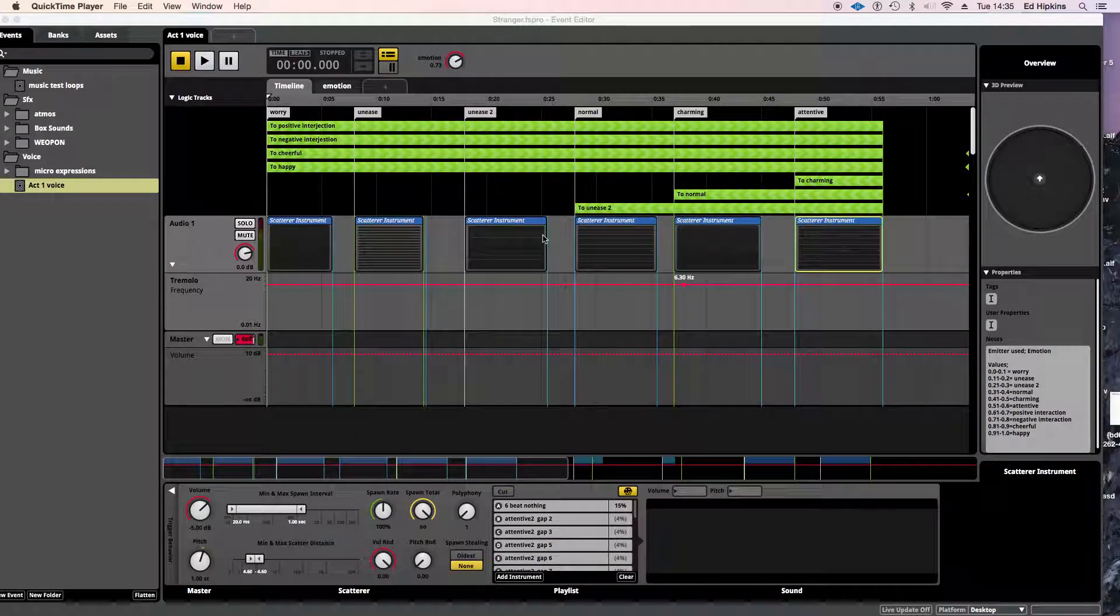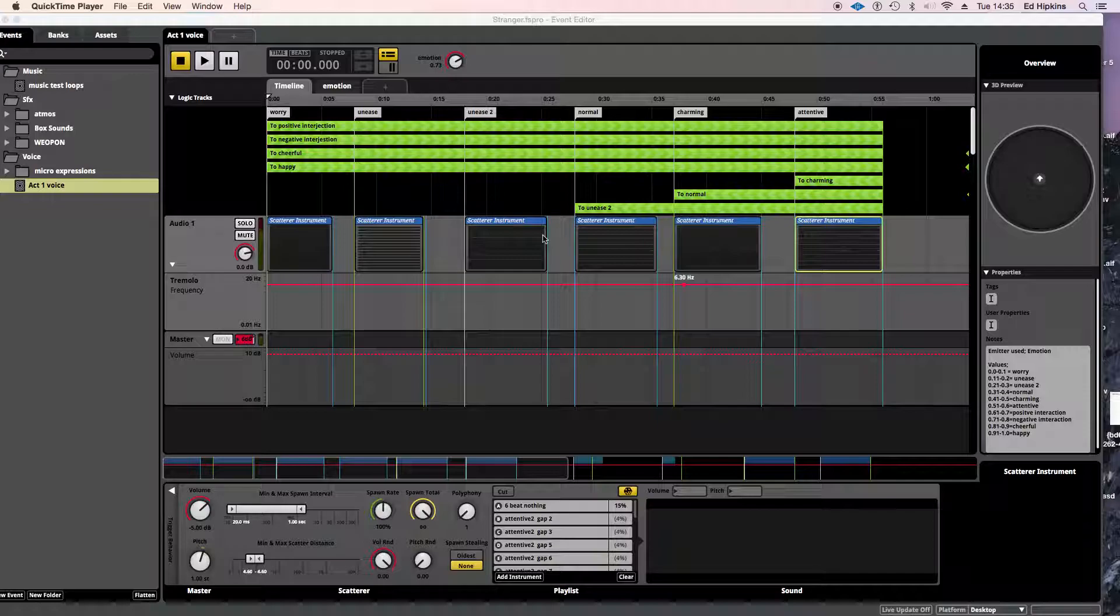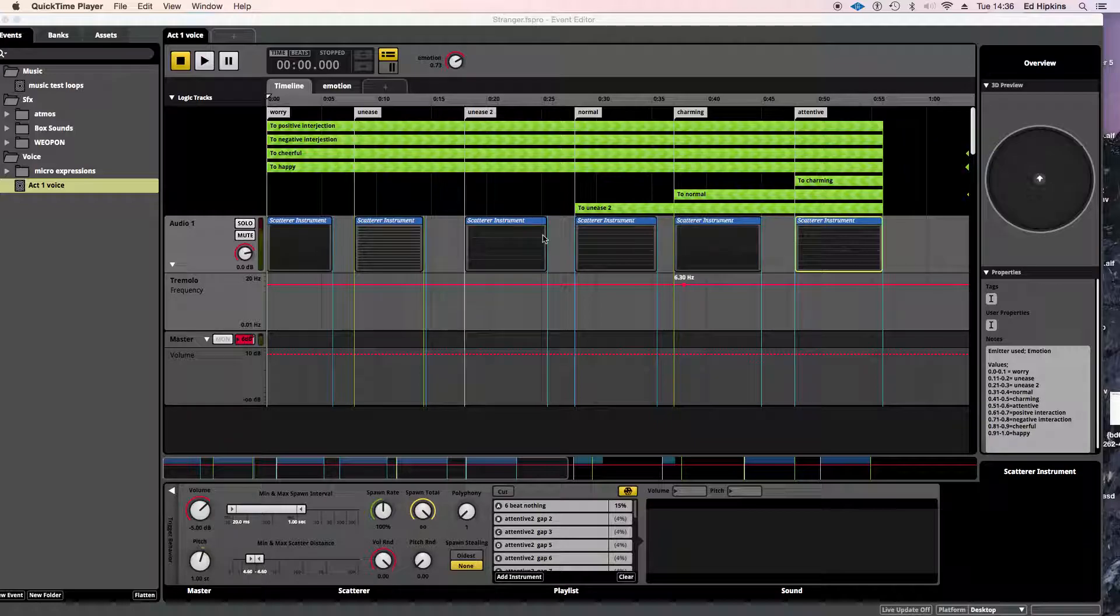Hello, my name is Ed Hippkins. I'm a sound designer and composer working with computer games based in Bristol. I've been doing quite a lot of work with Aardman over the last year or so.